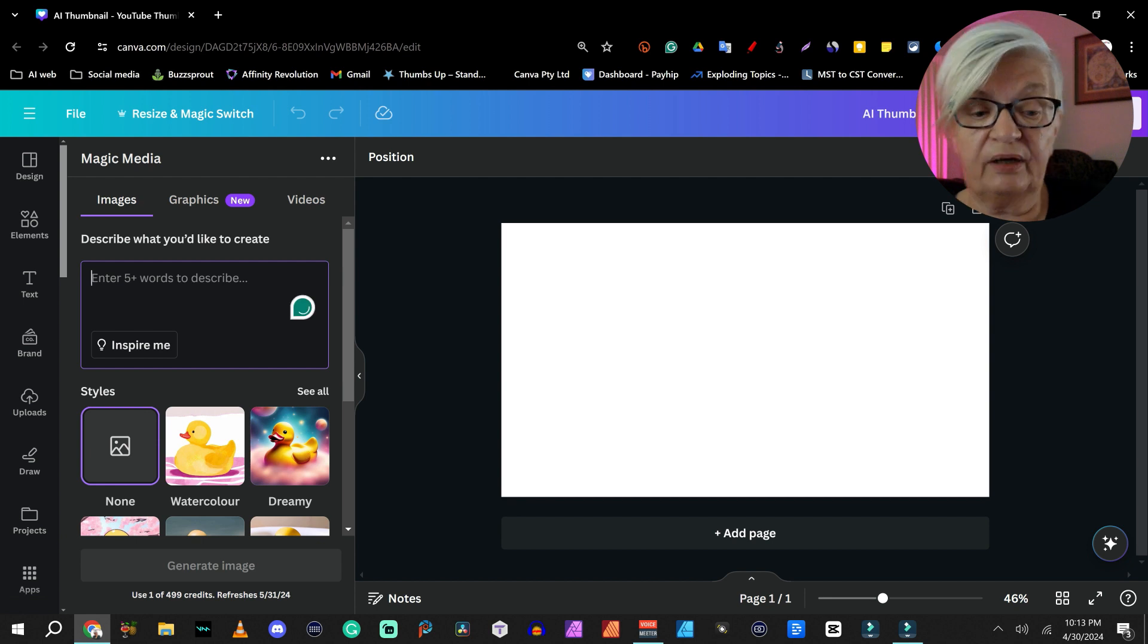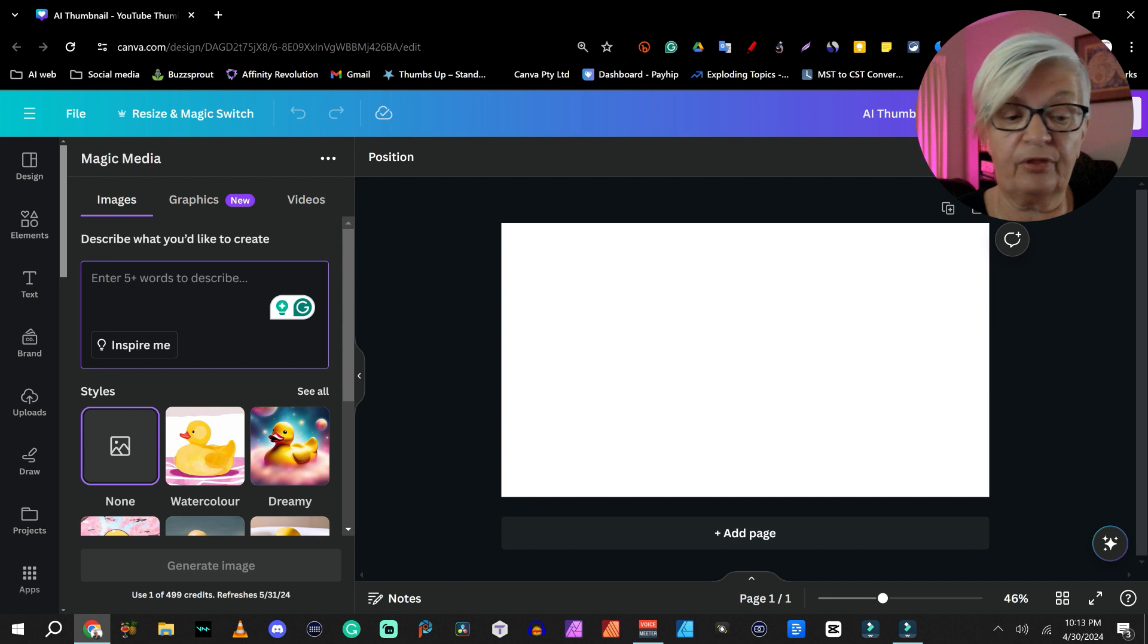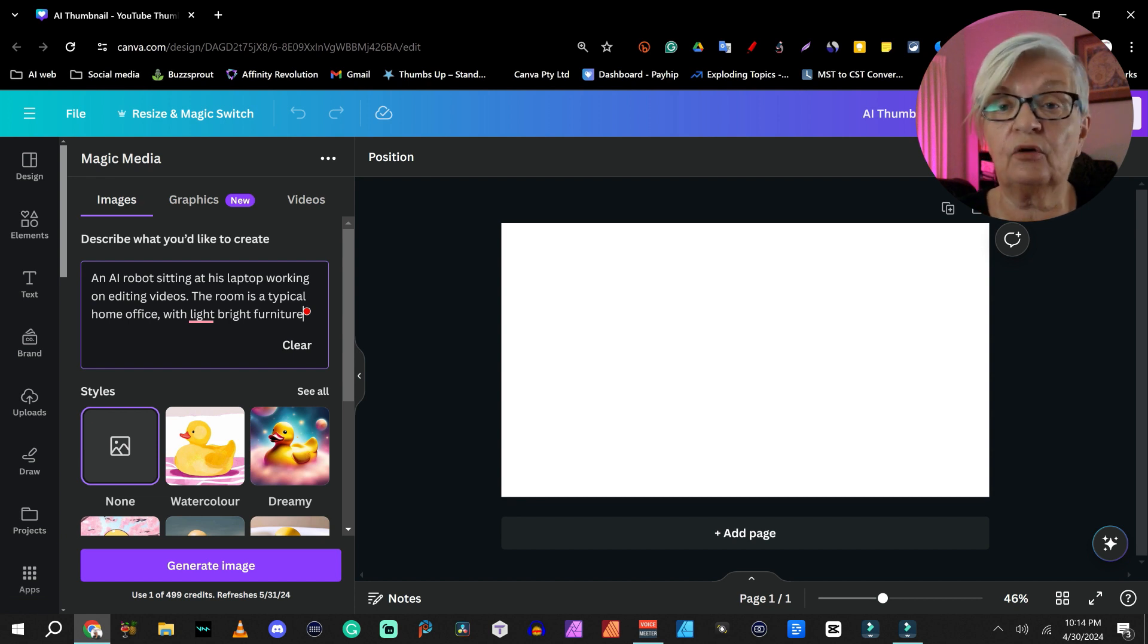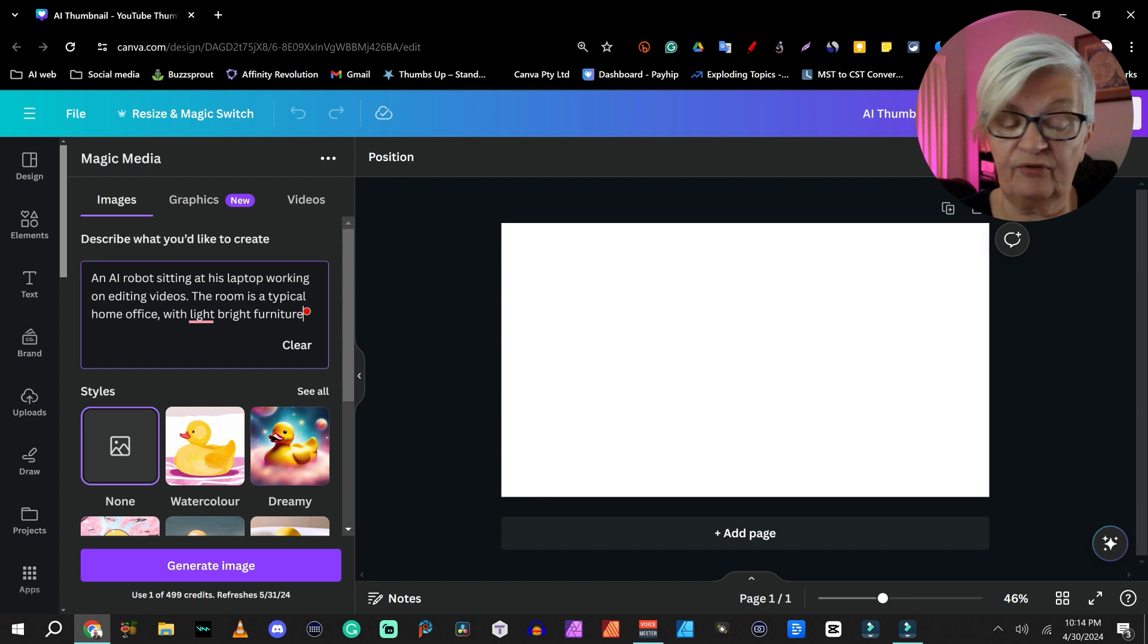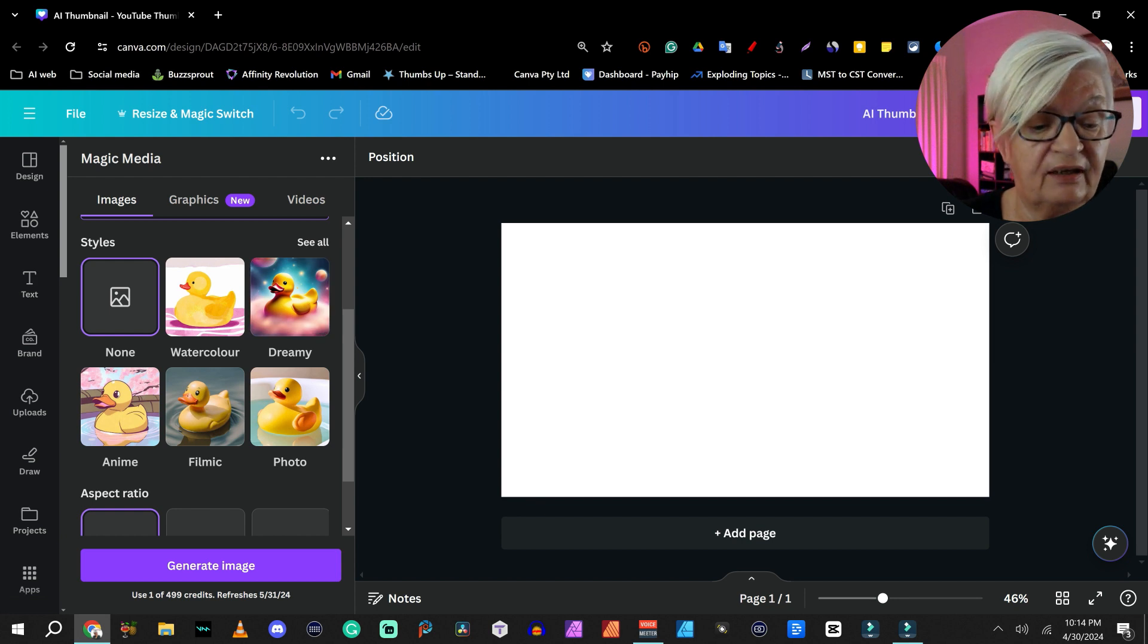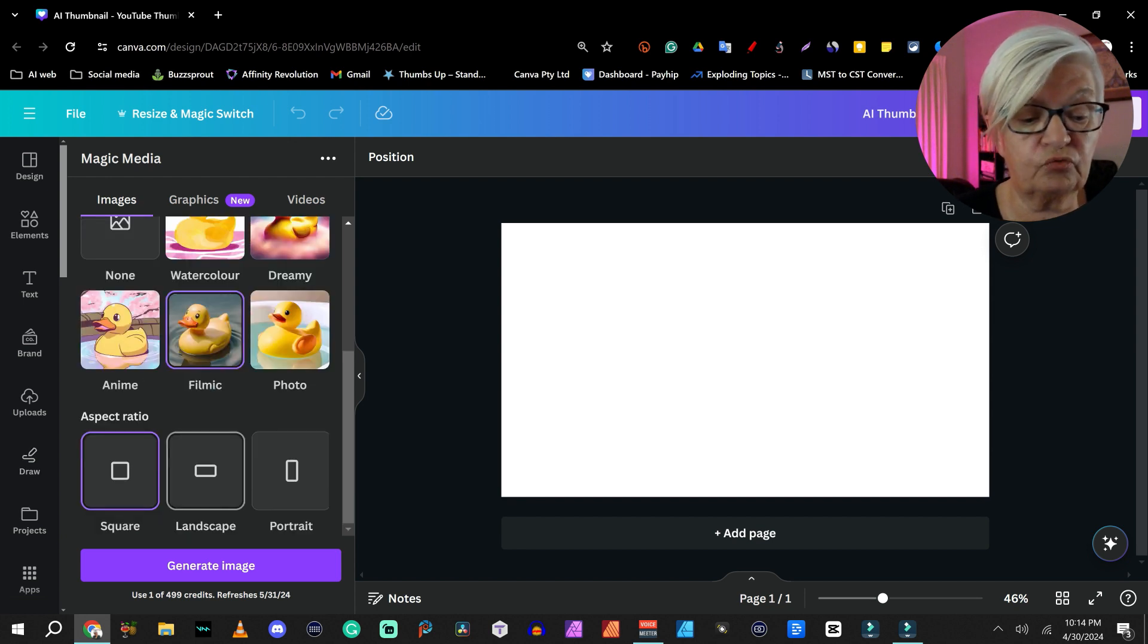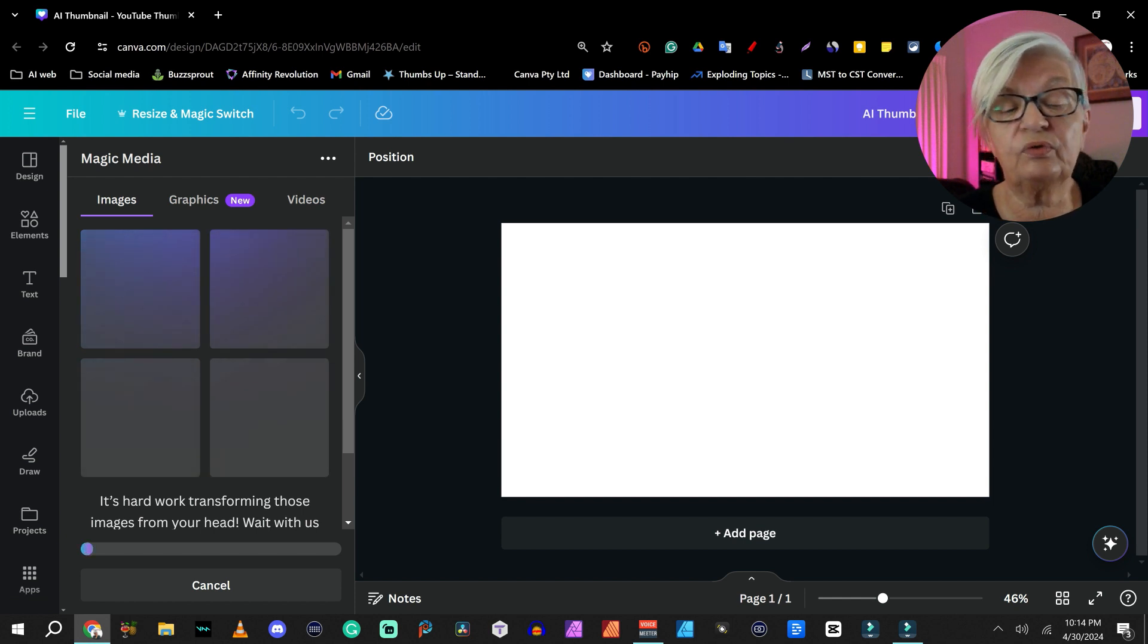What we are going to do here is create an image that we are going to use for our thumbnail. An AI robot sitting at his laptop working on editing videos. The room is a typical home office with light bright furniture. And we can choose a style. In this case, I'm going to choose filming, I think. We can choose an aspect ratio. And since it is for a thumbnail, I'm choosing landscape and generate image. This will take a little while, but I will cut until our four examples are done.